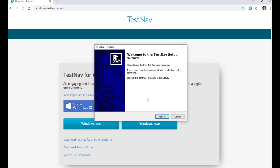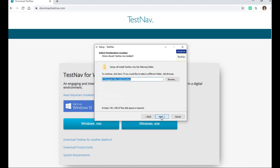The Setup Wizard will appear. Click Next to continue. A default location will appear on this screen. Click Next to continue, or browse to select another place to save TestNav to.